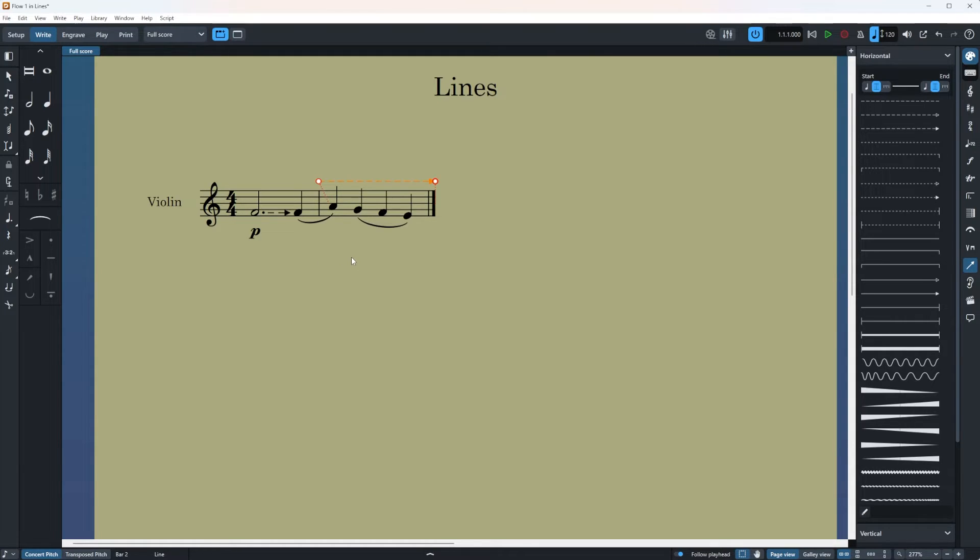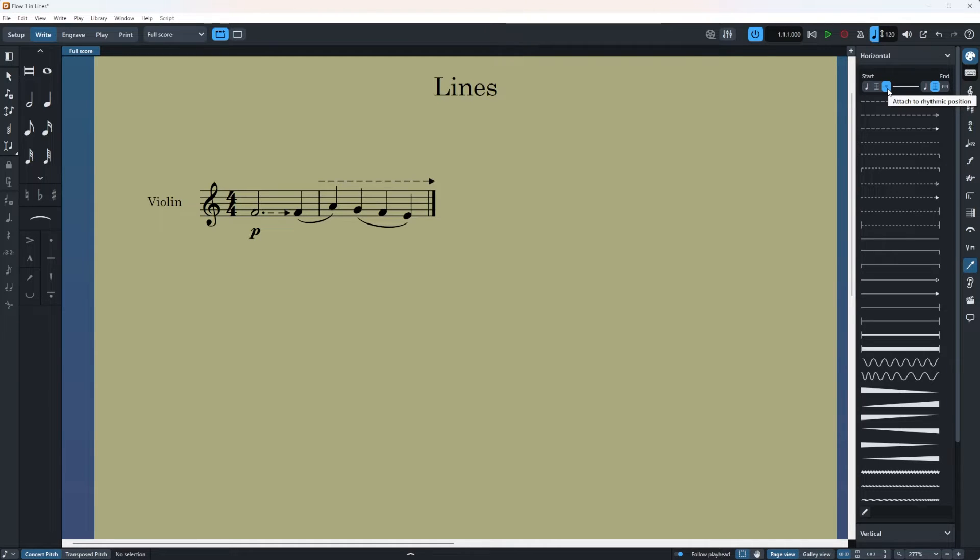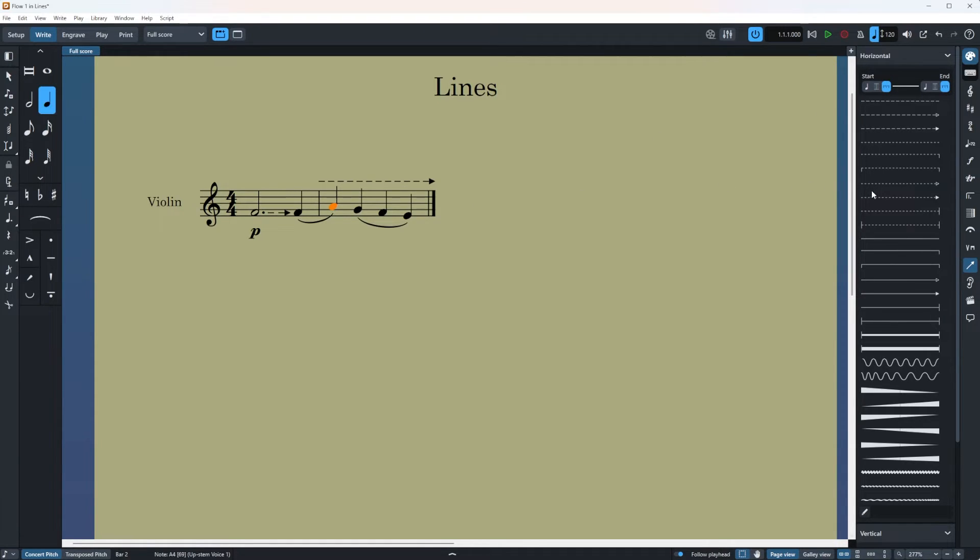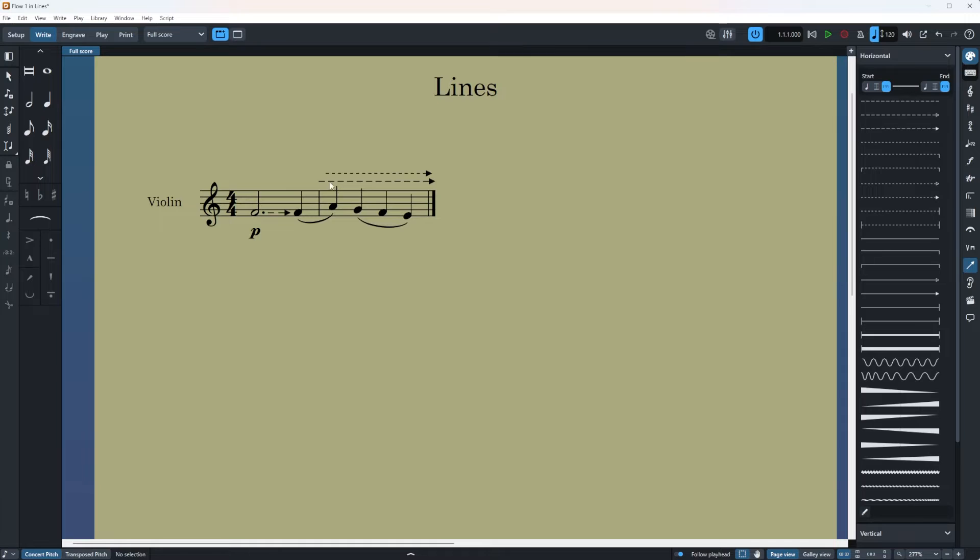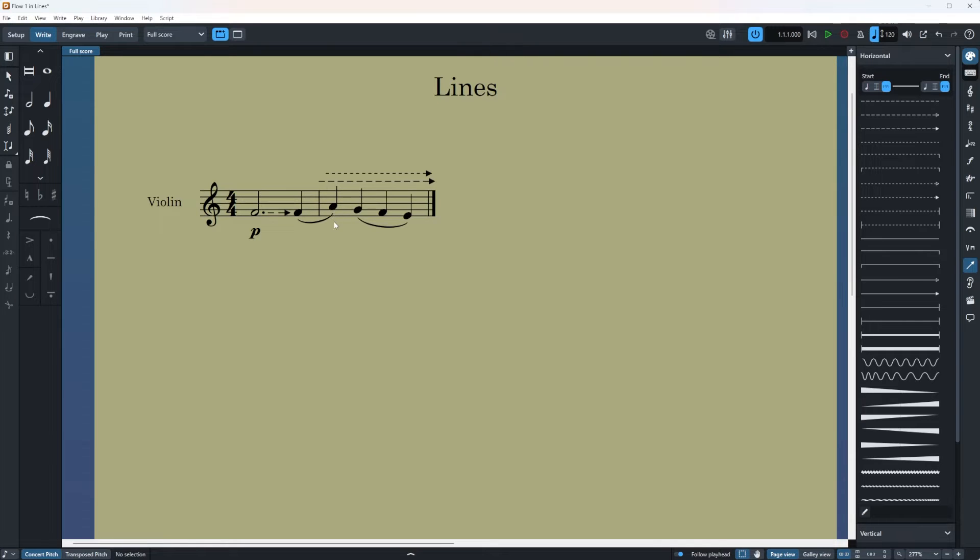But then let me show you the difference of the other one. Now I'm going to put it on this one which is the attached to rhythmic position. This one as well. Let's select this guy and add another one. Okay let me grab it. So you see the tiny difference here.